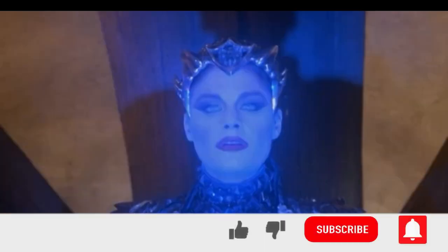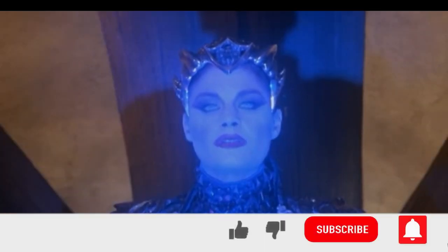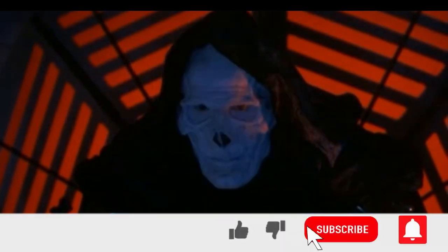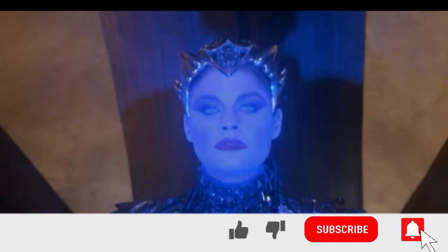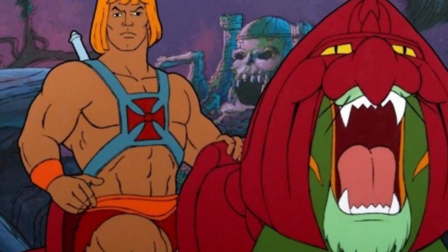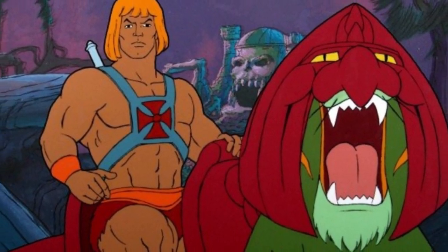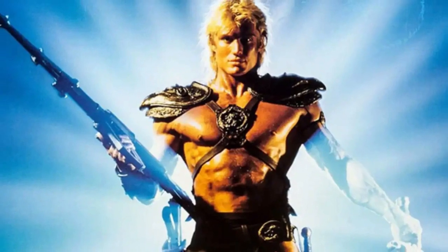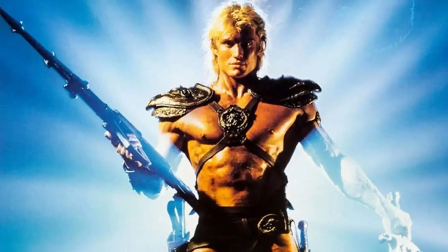When I was a kid I really liked this movie. Can you tell which one is it? It is a real film of the cartoon series Masters of the Universe starring Dolph Lundgren as He-Man.